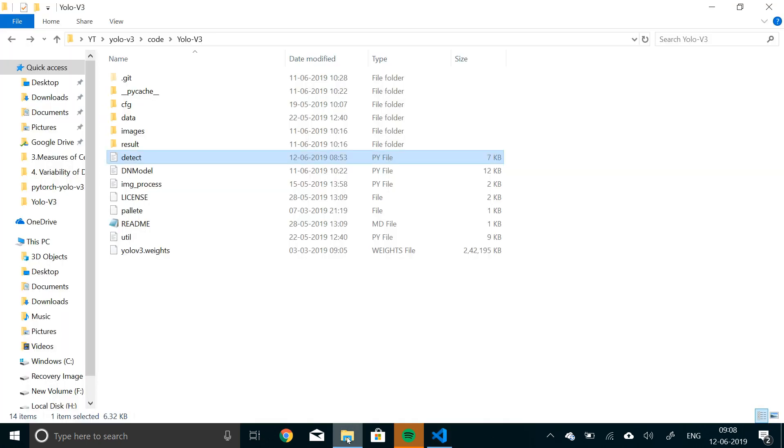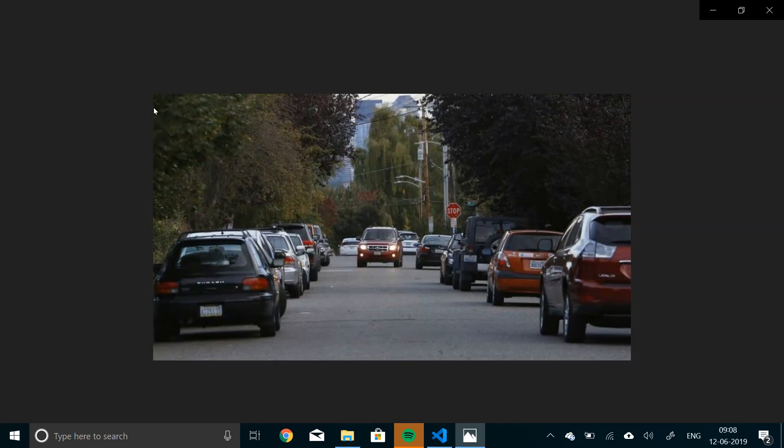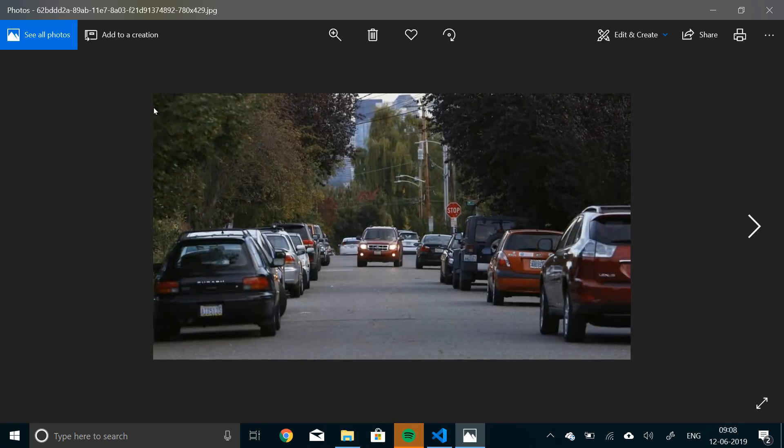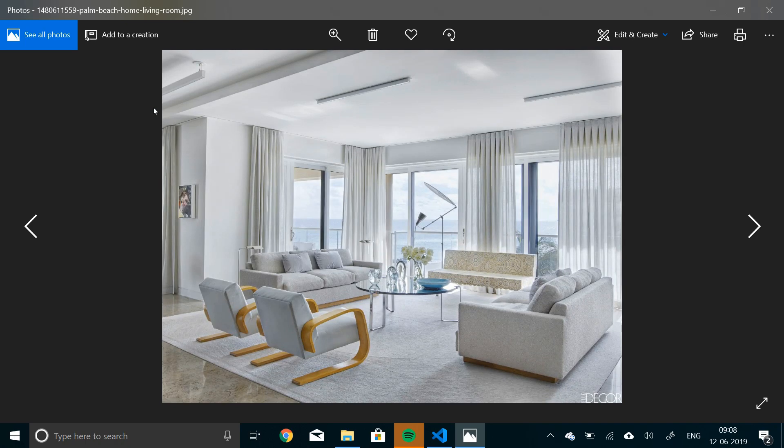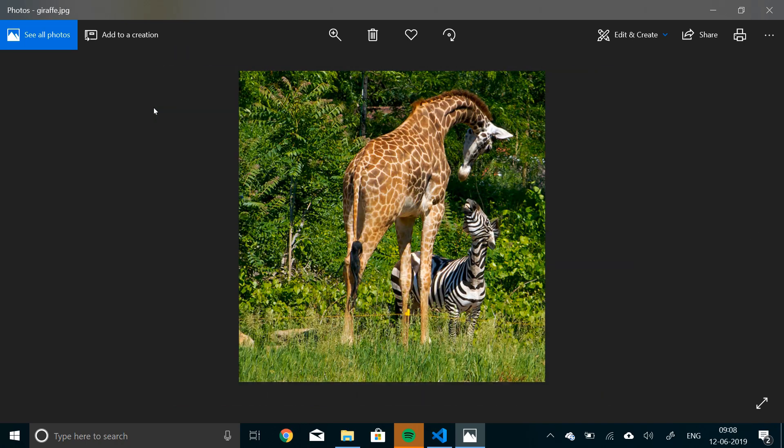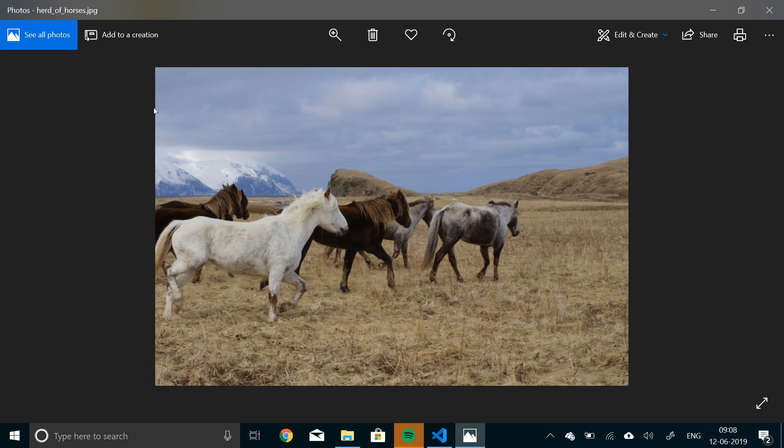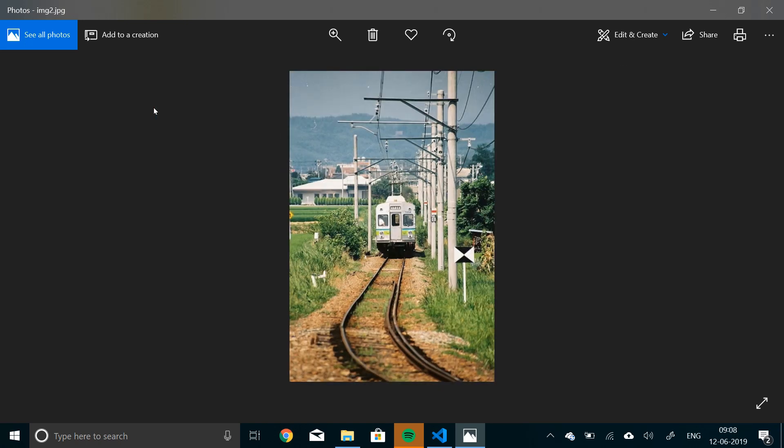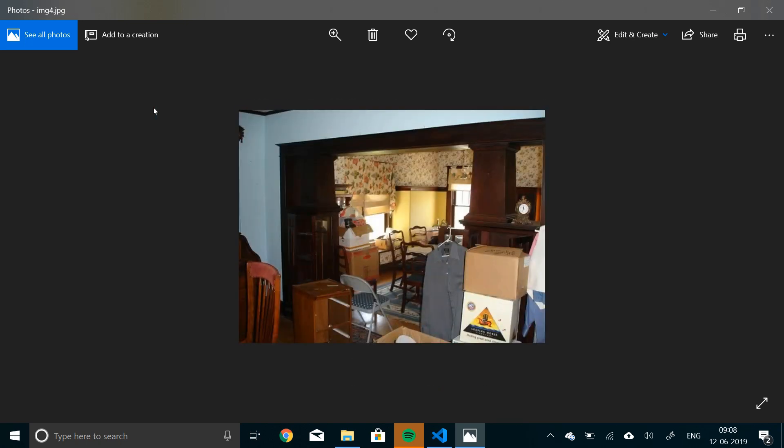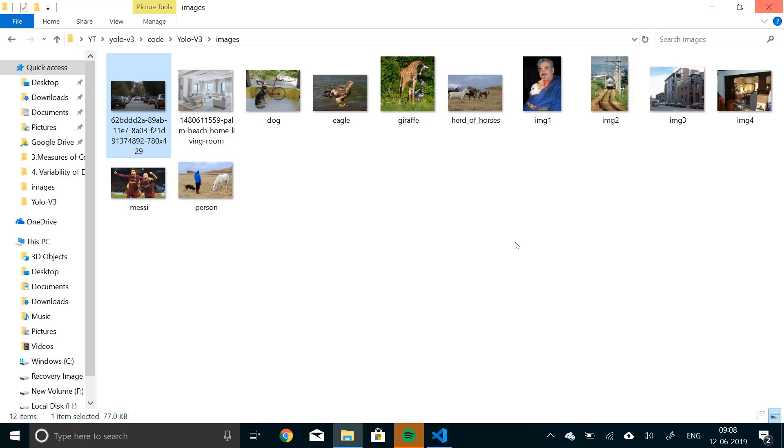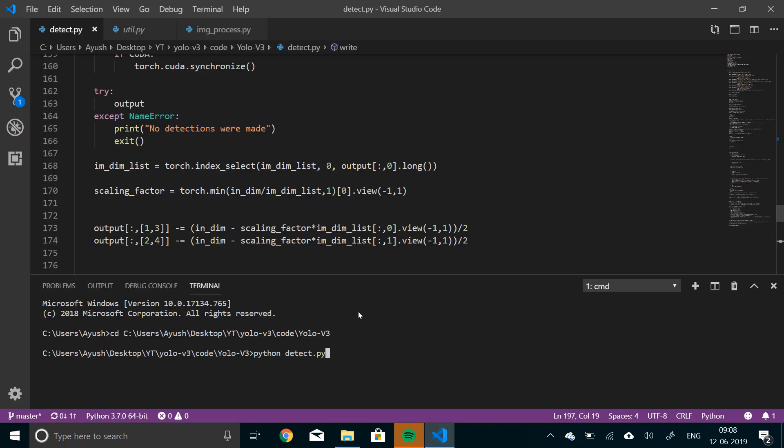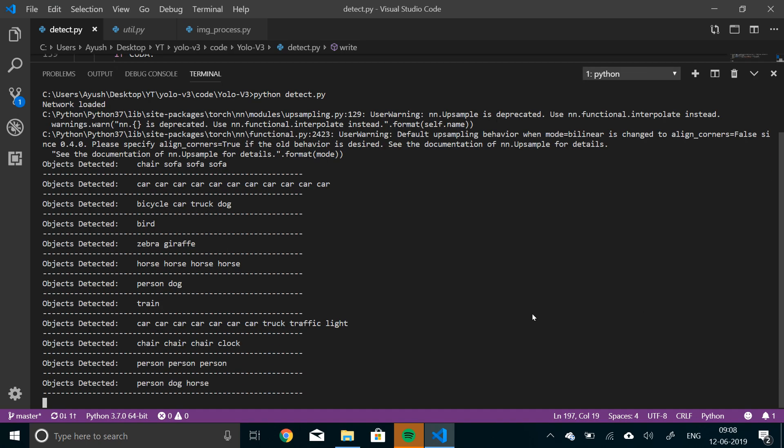Now first, let me just show you the input images that we are going to be using. So this is a picture of a lot of cars. This is a living room, a dog and a bicycle, a bird, a giraffe, horses, a man and a dog, train. So you get the idea, right? So these are all the images. So let me just quickly run this and see what happens.